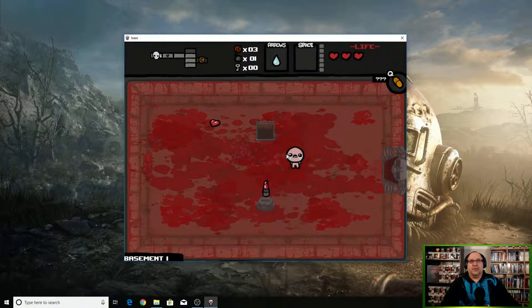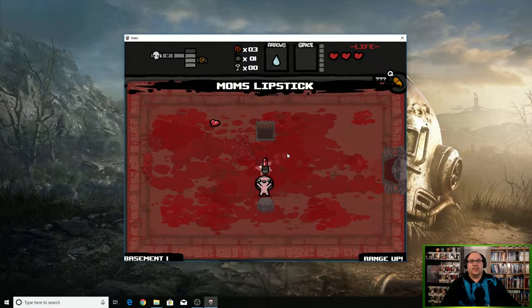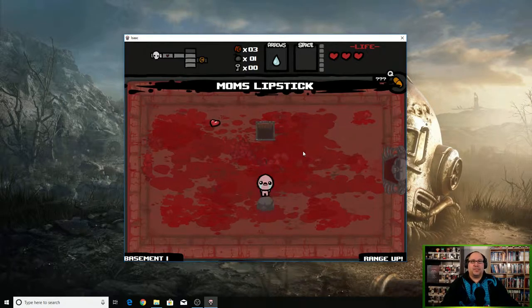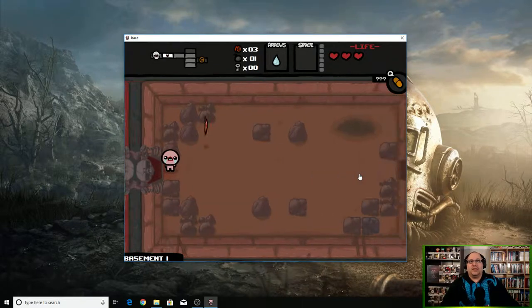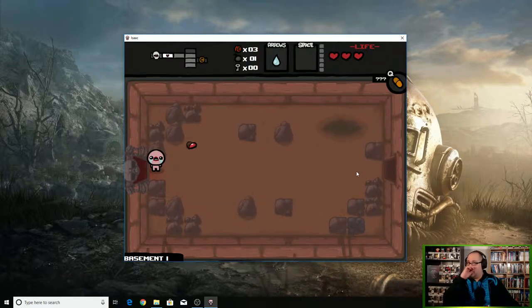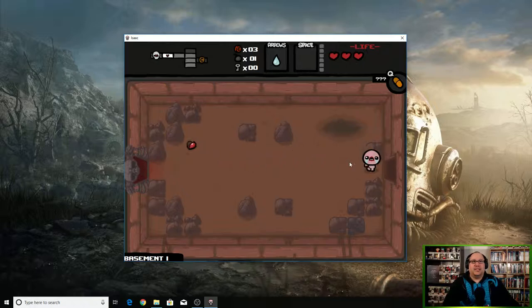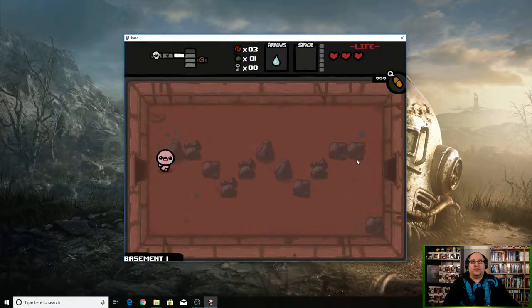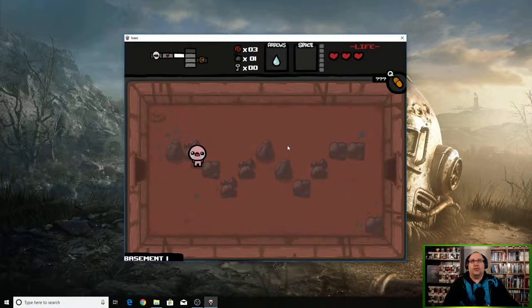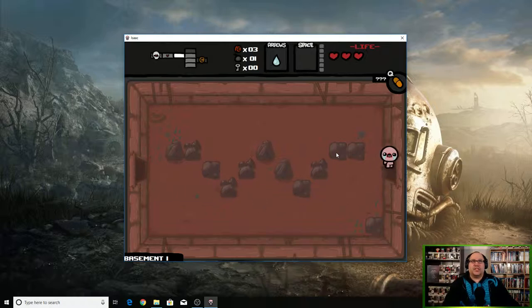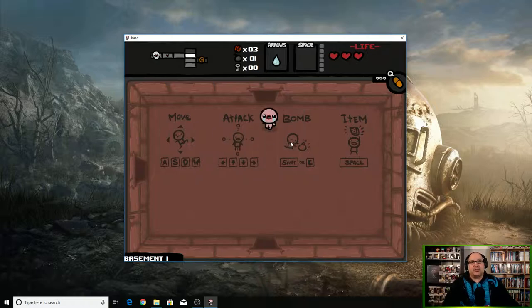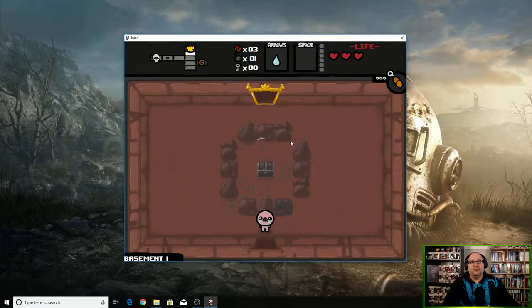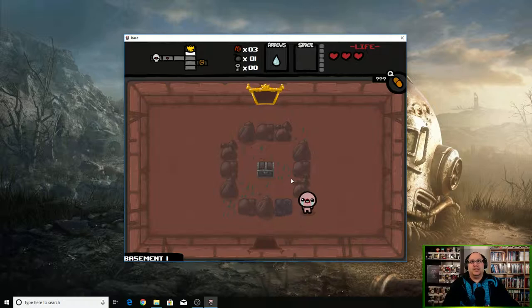We only got hit like once! Mom's lipstick, my range is up. So what we can do is actually go through and see if we can clear the other rooms as well before we leave. This is like Zelda too—if you see a crack in the wall, you can put a bomb there and go into the secret room.